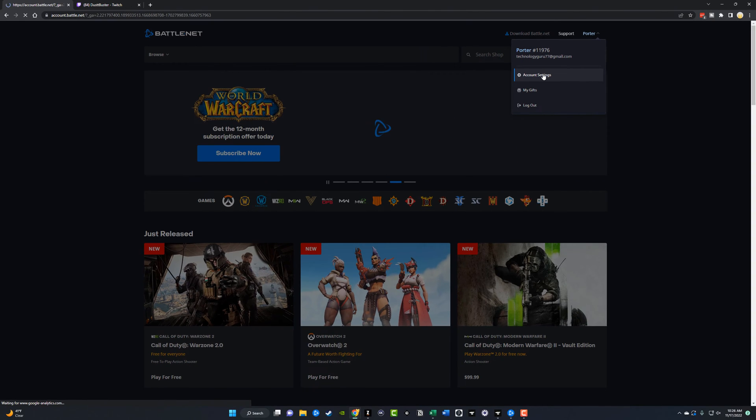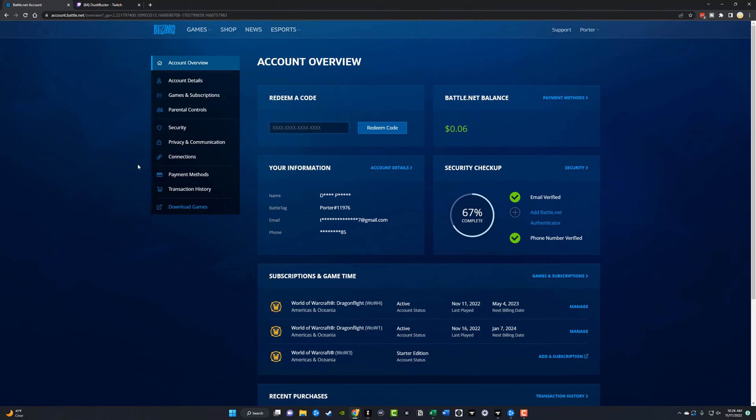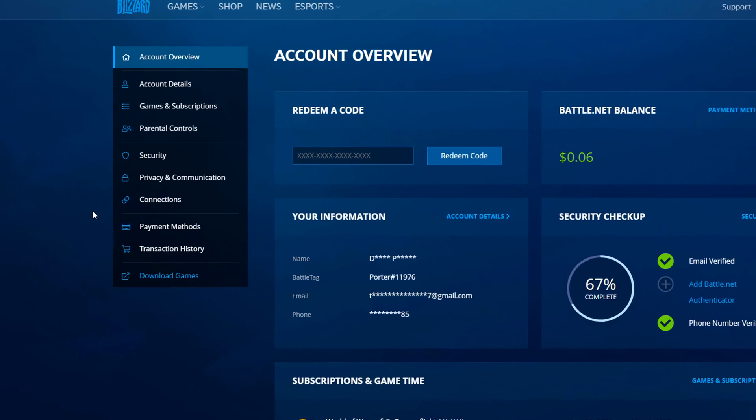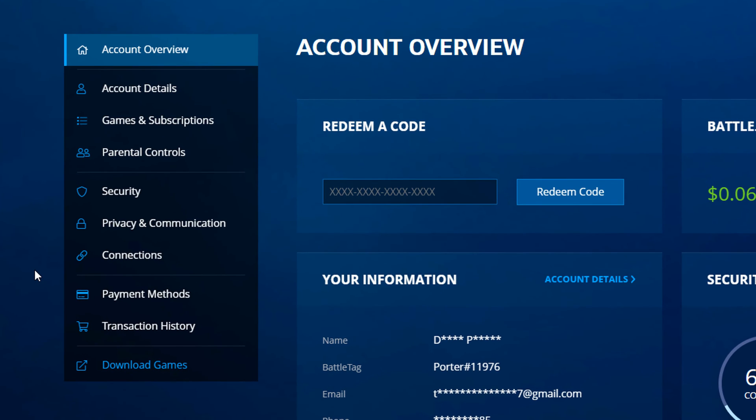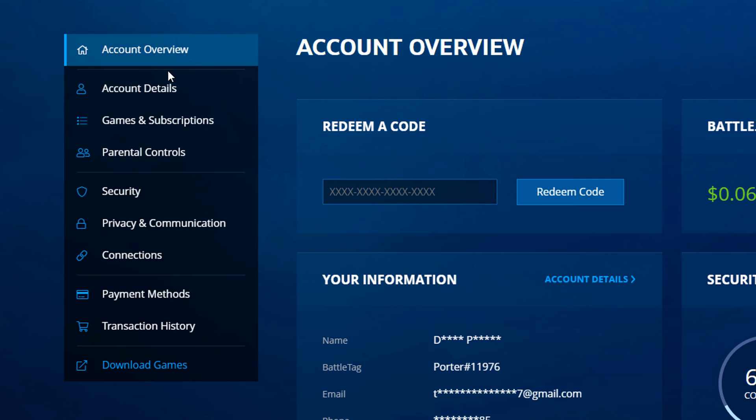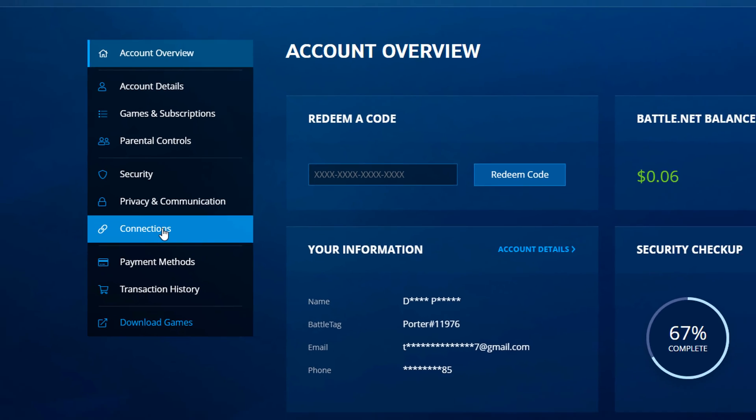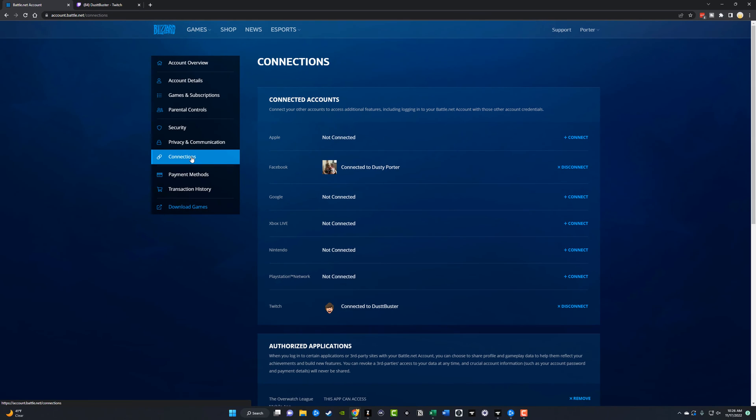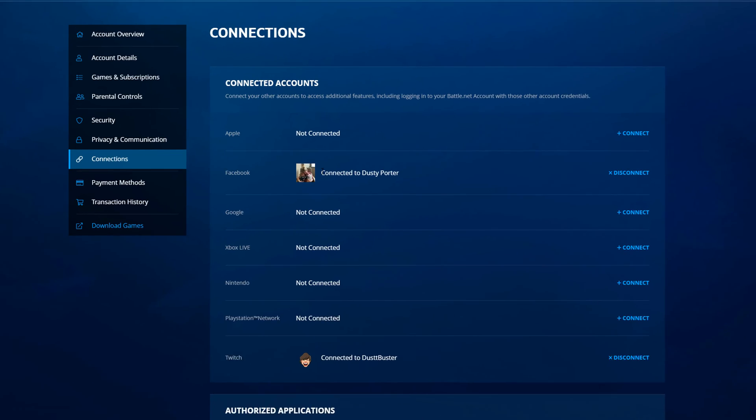So if you go to account settings here, once you do that, you'll see your account. Now what you want to do is you want to go to where you see connections. It'll be over your account overview on the left-hand side, go over to where you see connections.